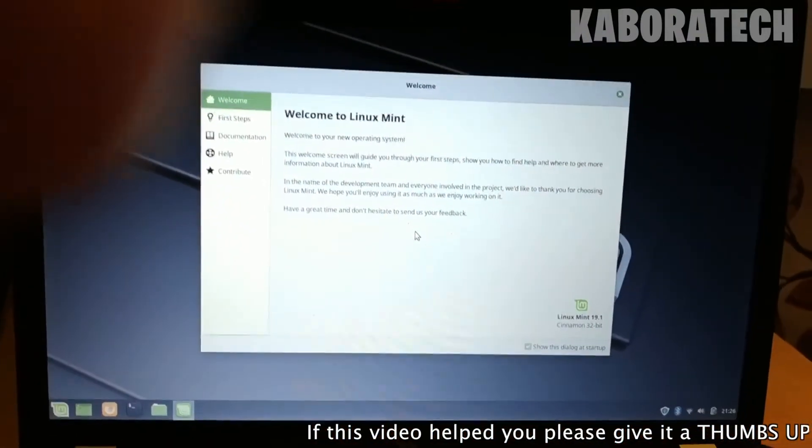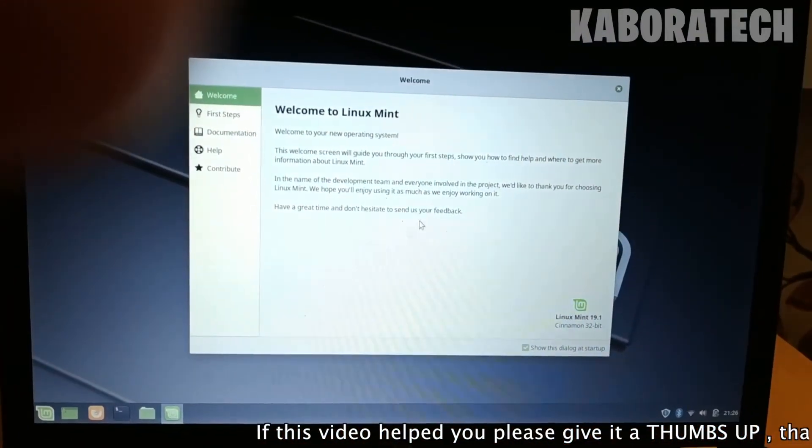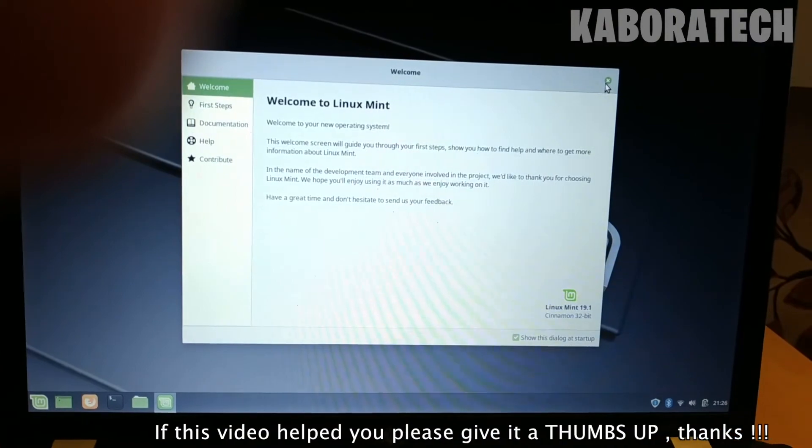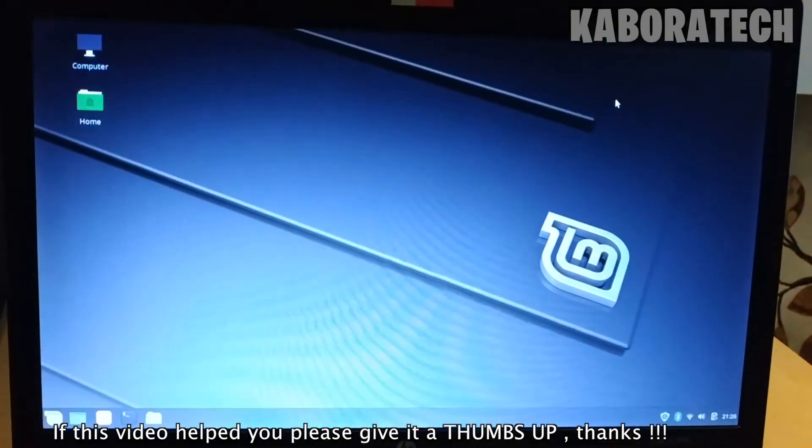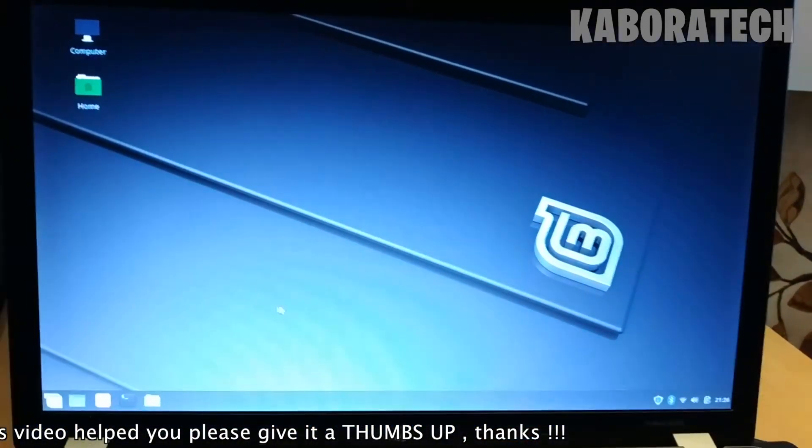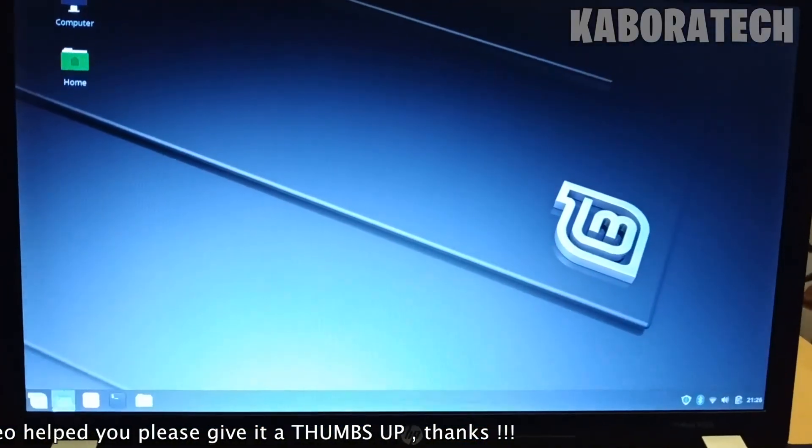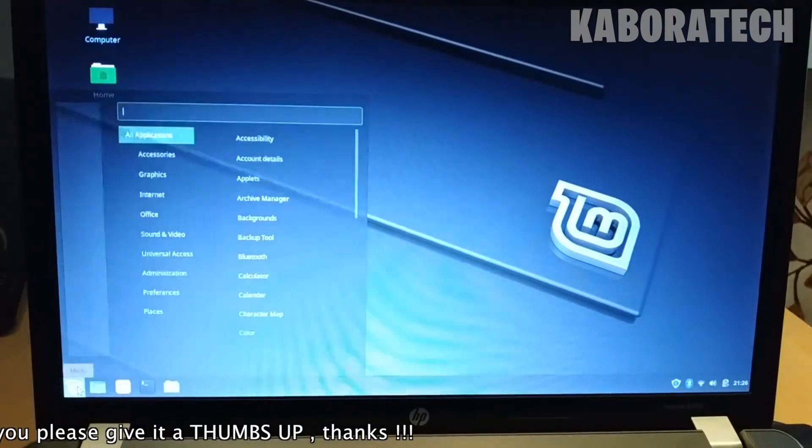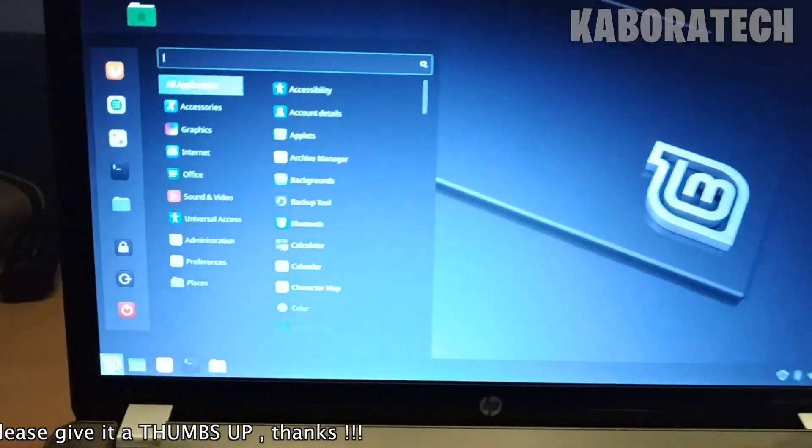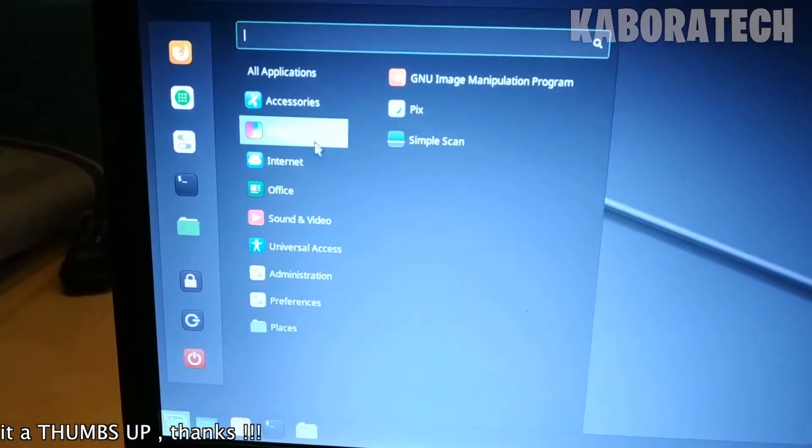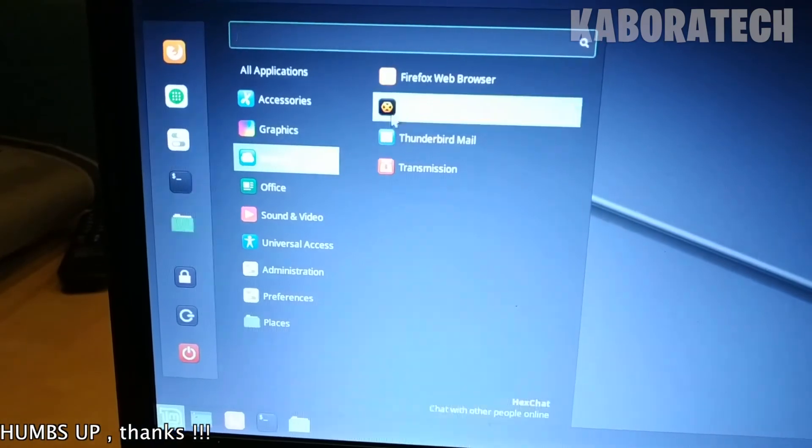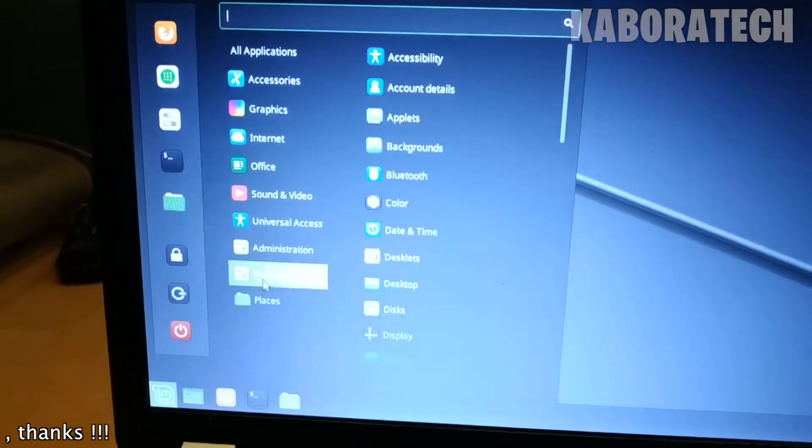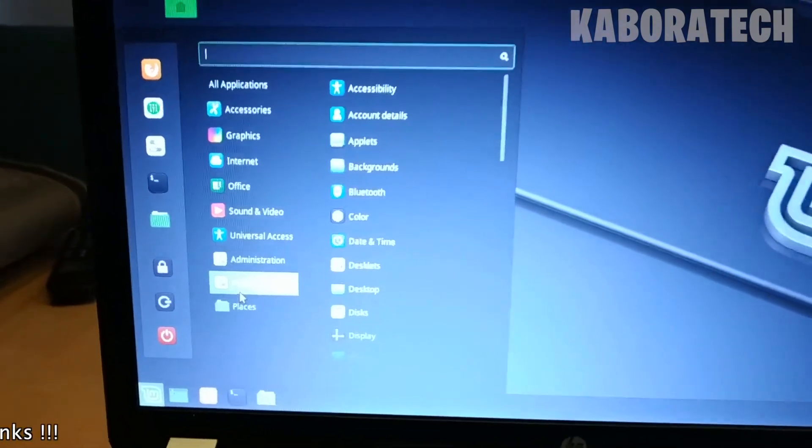Don't forget, if this video helped you somehow, give it a thumbs up. Subscribe to the channel and check out the other tutorials I have for you. Thank you very much and see you on the next video.